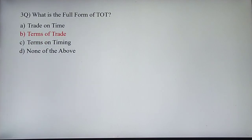Next question: what is the full form of TOT? The full form of TOT is Terms of Trade.